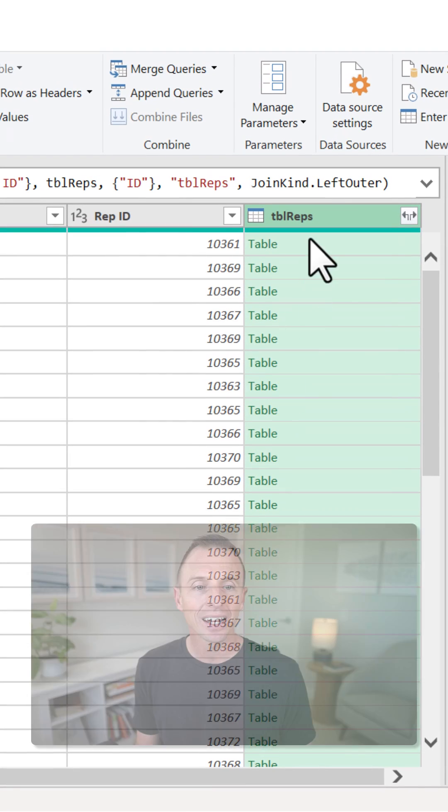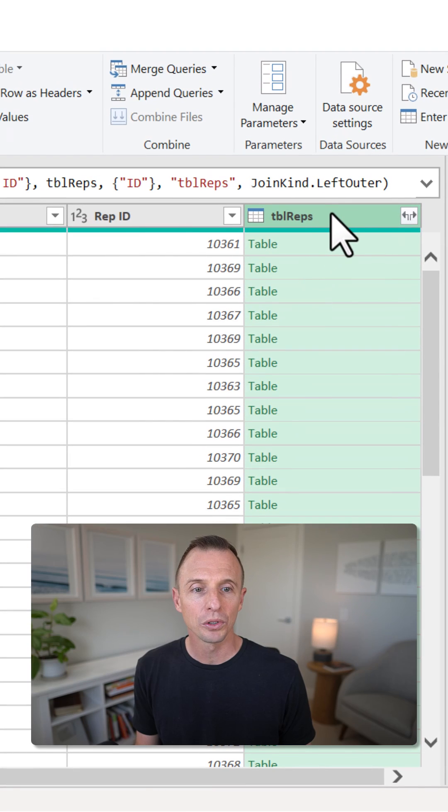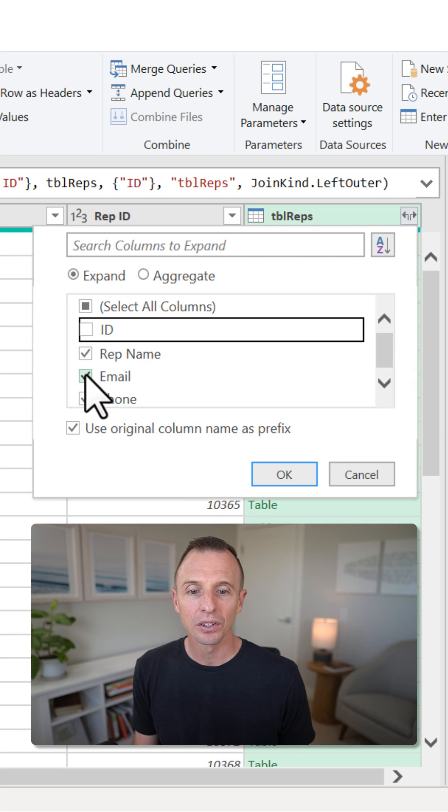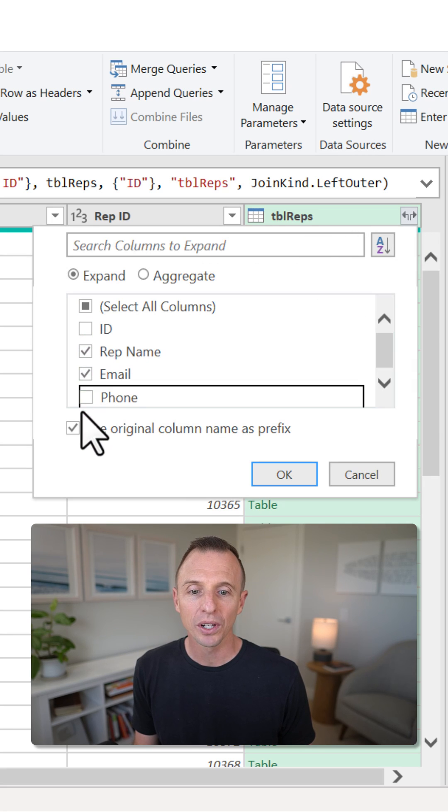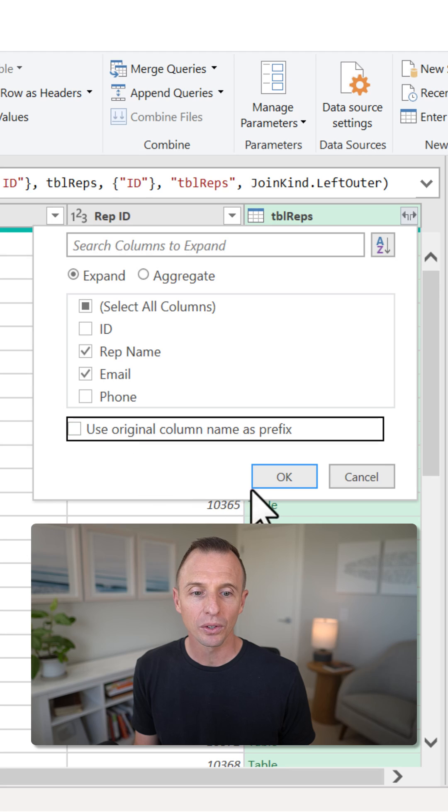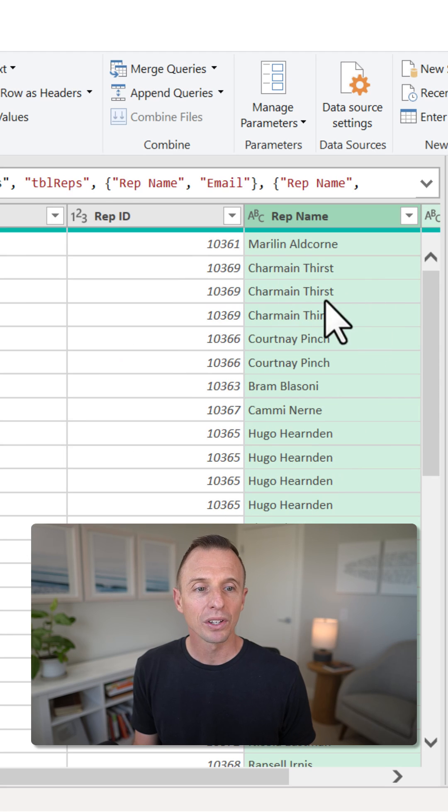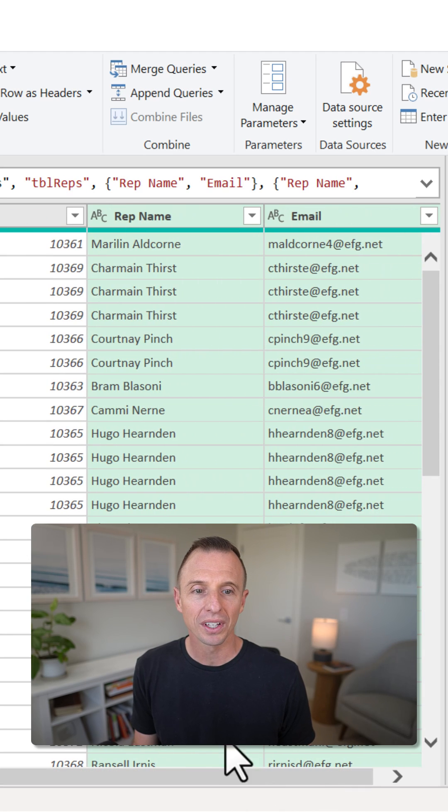That's going to add a new column to the table here. I'm going to click this Expand button, and this will allow me to select the columns that I want to bring in. I'll select those, hit OK. That brings in both of those columns, as you can see here.